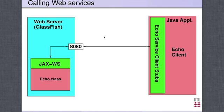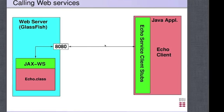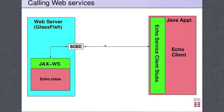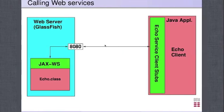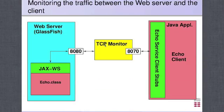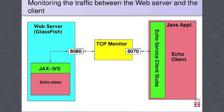So what we actually want to do is somehow monitor what is going to happen here. One way of doing this is by introducing a TCP monitor in between the communication between this client and the server.